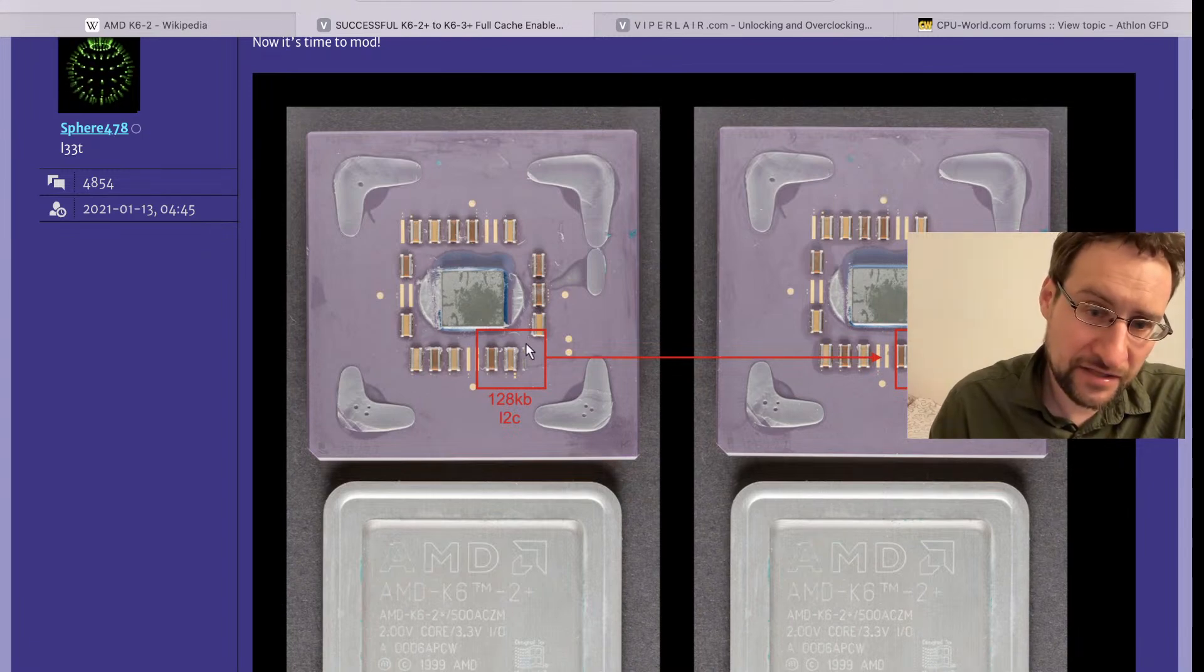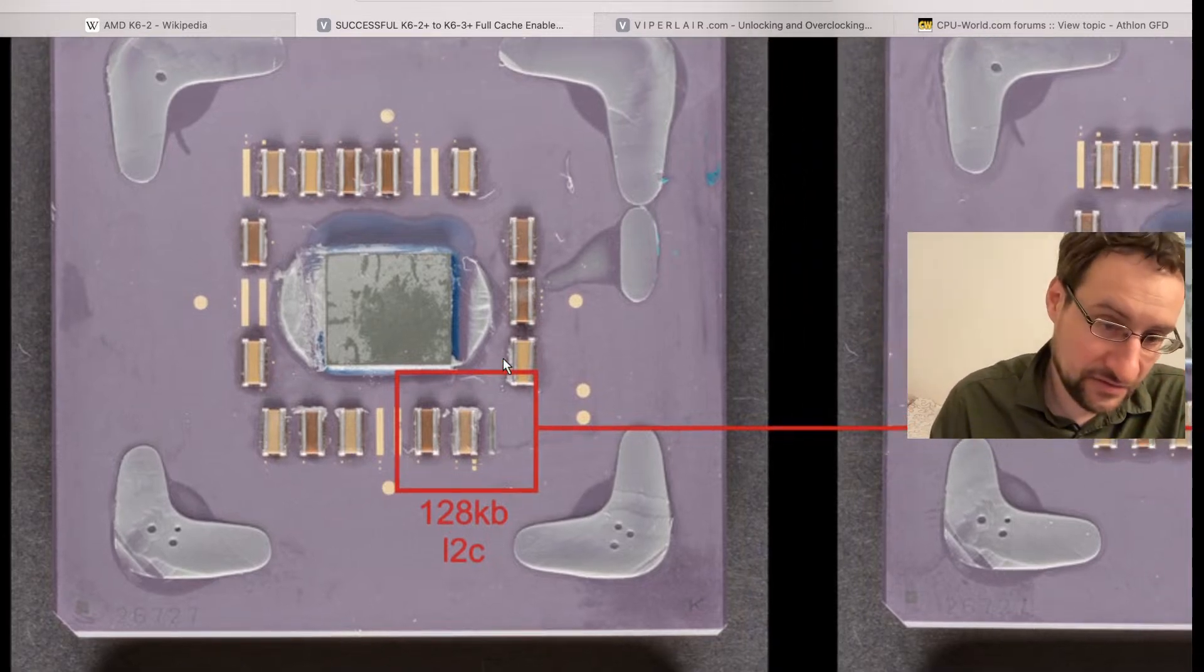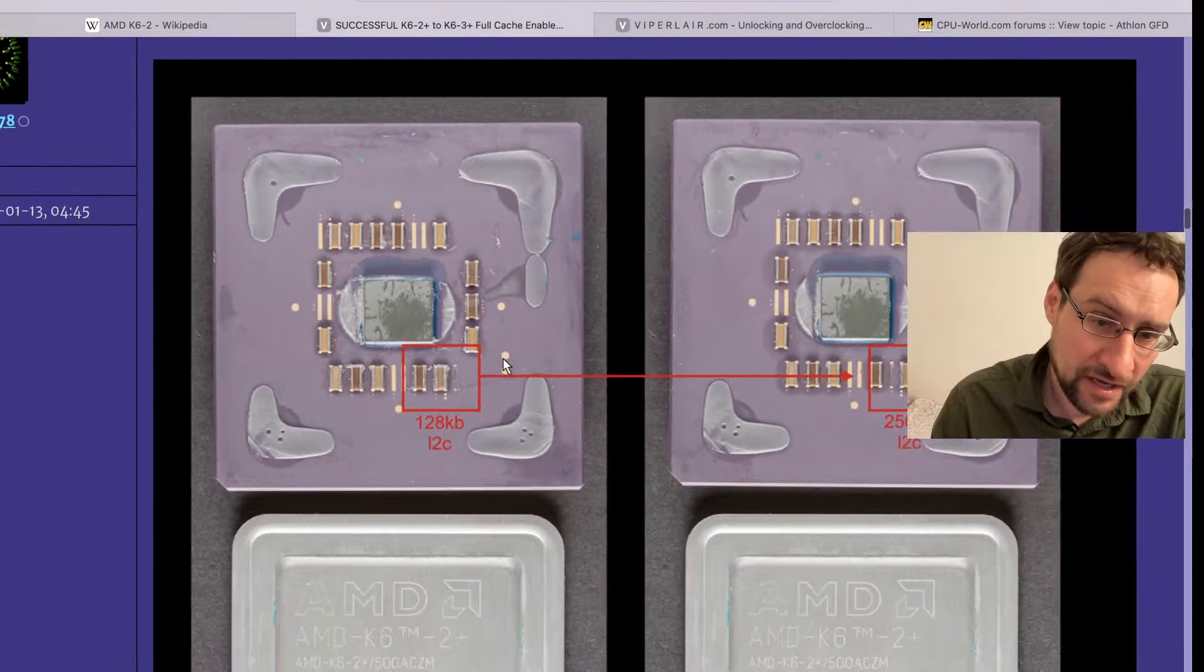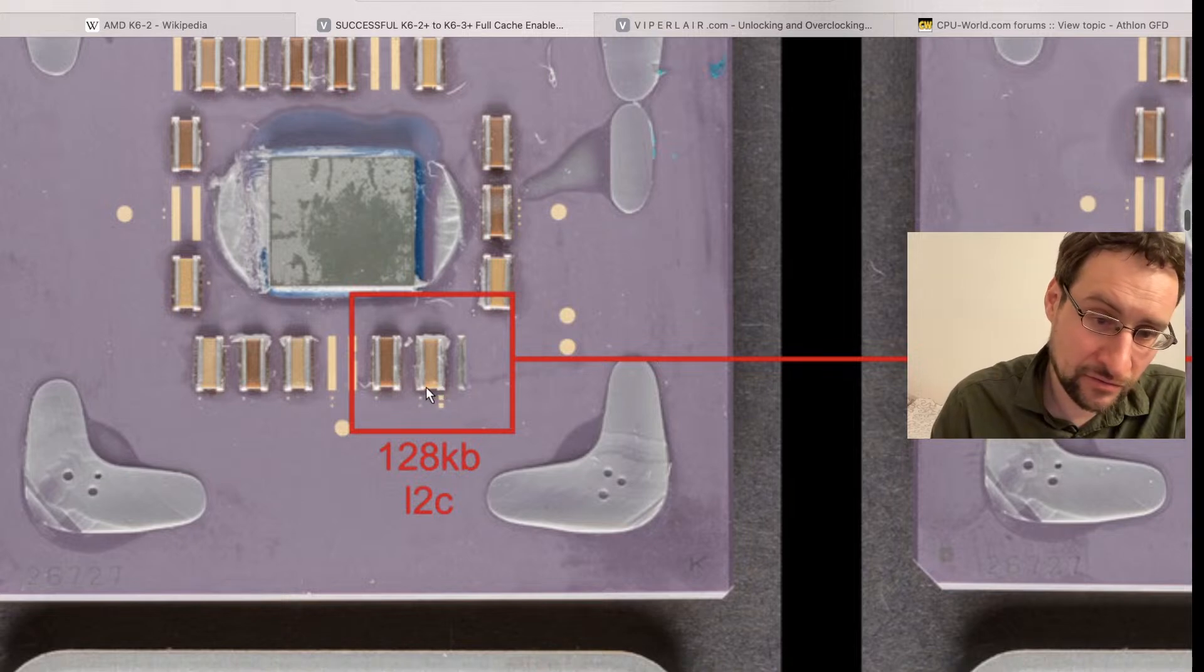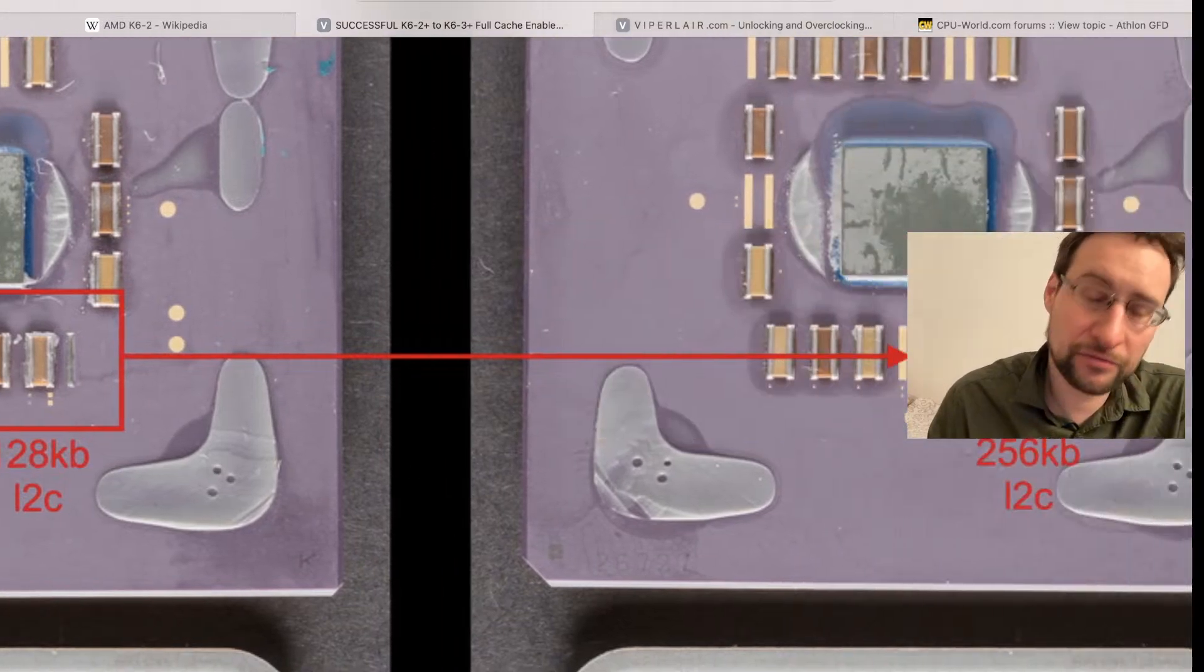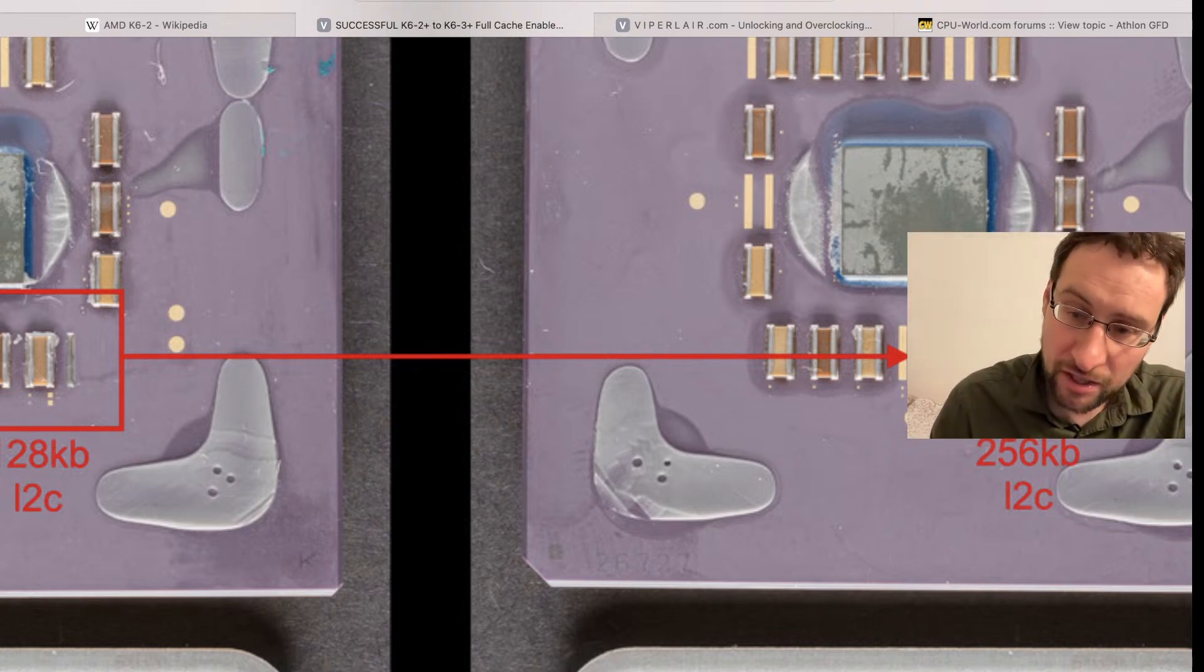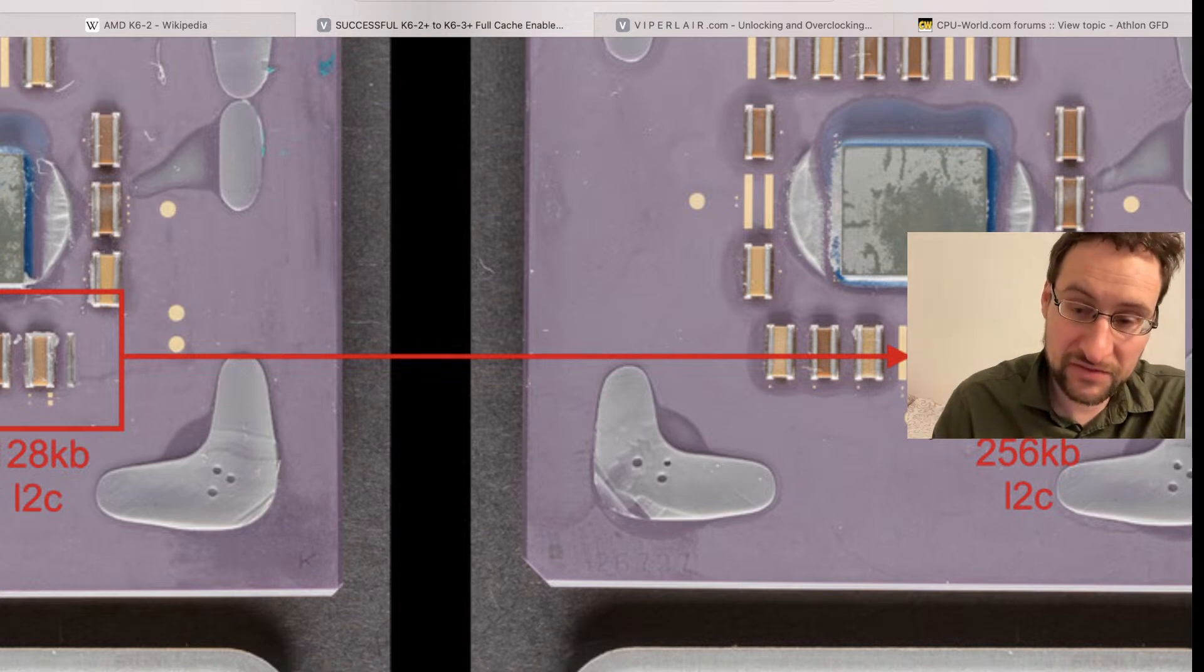People basically compared on the forum, deleting the heat spreader and comparing that, and figured out it's basically only a one resistor difference. The factory sold state with this zero-ohm resistor populated yields 128K of integrated level 2 cache. Desoldering that with hot air or a soldering iron and moving it over one pin enables the full 256K.